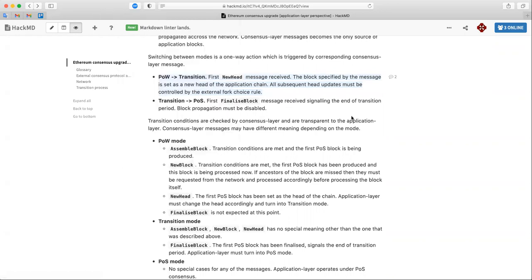On the consensus layer, the transition process works as follows: there is a certain total-difficulty value, and once it's reached by mainnet, the beacon chain starts tracking all blocks from mainnet. At this point it's already a combined client — beacon node plus application node — with the application node still operating under proof-of-work conditions. Once the total difficulty is met, the consensus layer takes over.